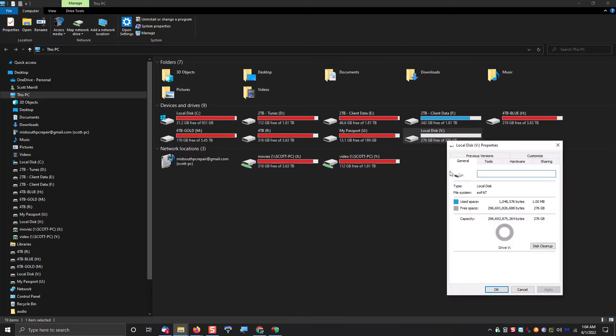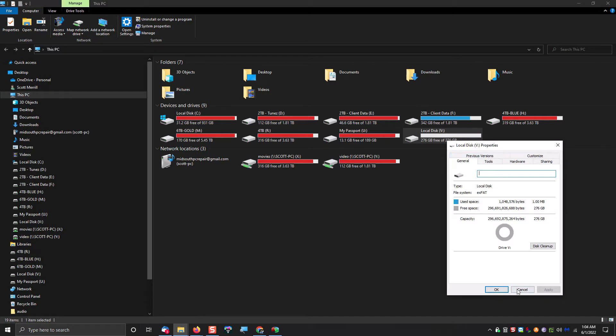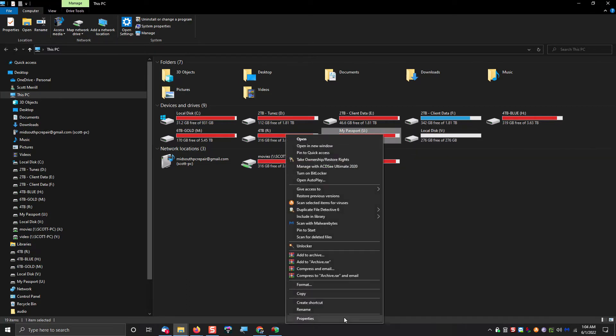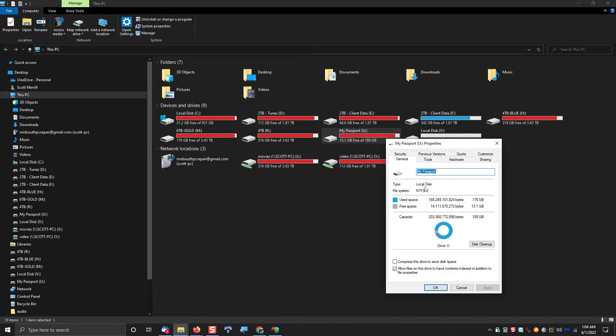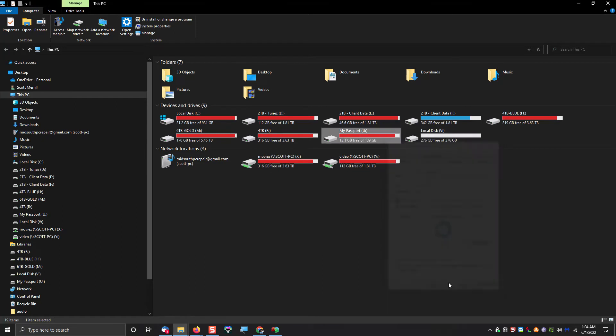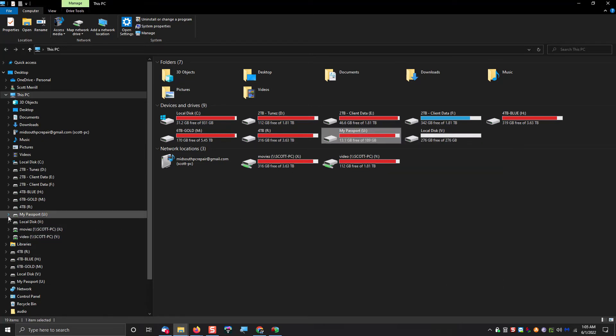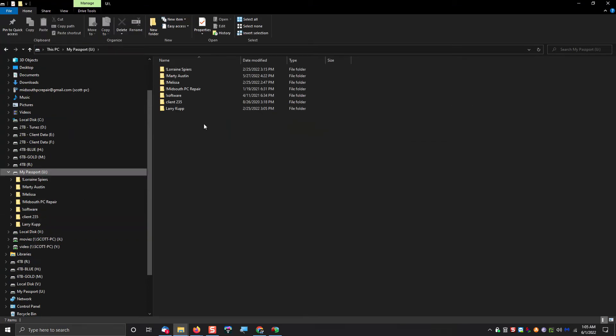And now when we're done, you can very clearly see here that we have two partitions, a U-drive and a V-drive in this case. And when you look at the properties of the V-drive, you will see that it is in fact an exFAT partition.